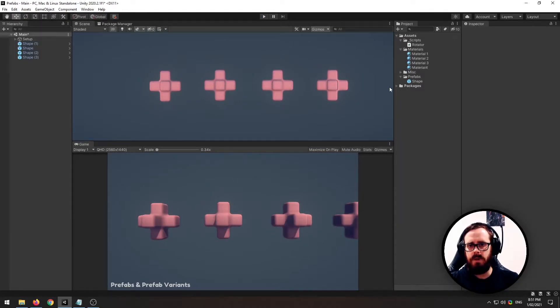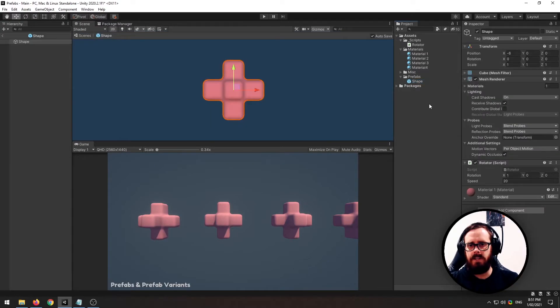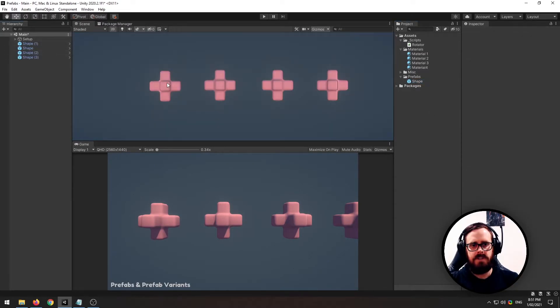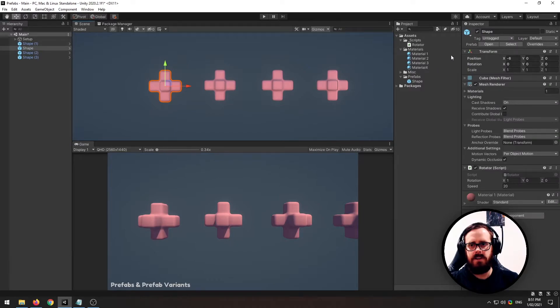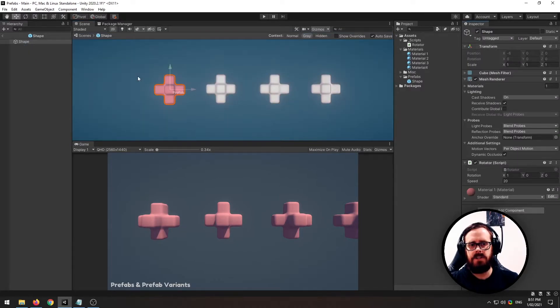Another way to change prefabs is you can actually double click to enter prefab mode. Another way to enter prefab mode is to just click it in the scene and click this button here, open, and that will actually open it with the scene view present.